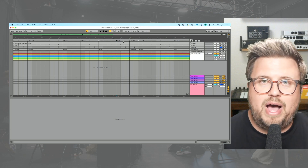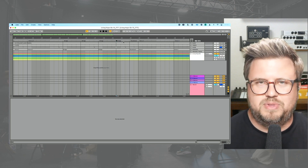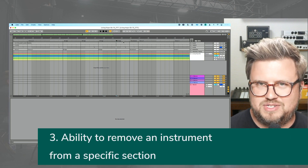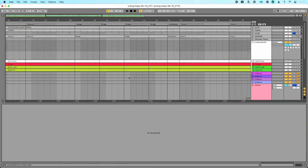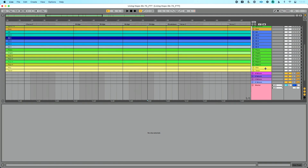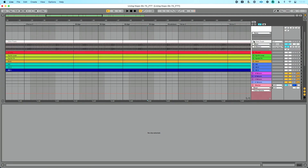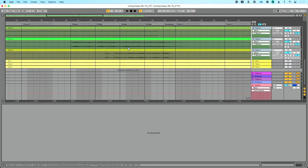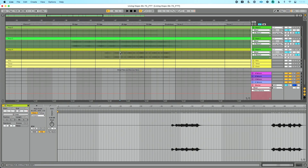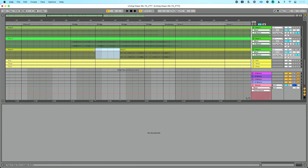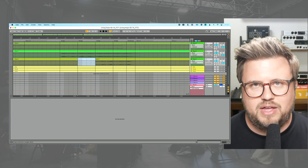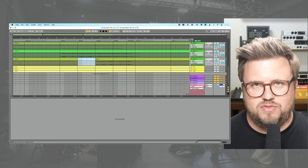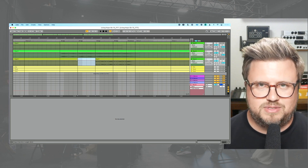Another huge feature is the ability to remove an instrument from a specific section. Let's keep working with the bridge. I'll expand all these tracks and look at the keys content — piano, organ. In the bridge, we've got a keys four part. I like it, but I don't want it to come in the first part of the bridge; I want it to wait and come in later. In Ableton Live, I can delete just that part while leaving the whole song section intact. In Playback and Prime, I can delete the entire section, but I can't remove just one instrument from a specific section — Ableton Live allows that.